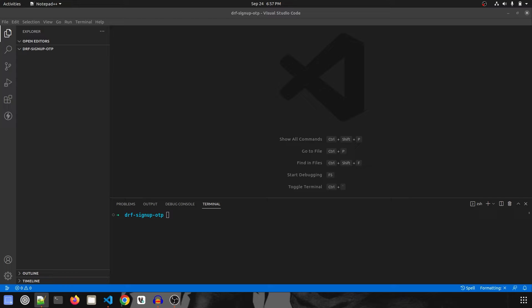This is part one, and in this video we are going to do project setup and installation of packages, create our user model, and also the user manager for that. So let's get started.